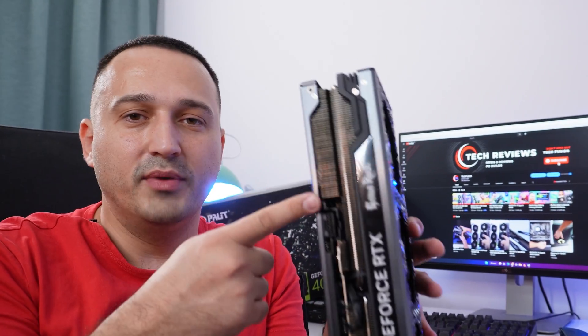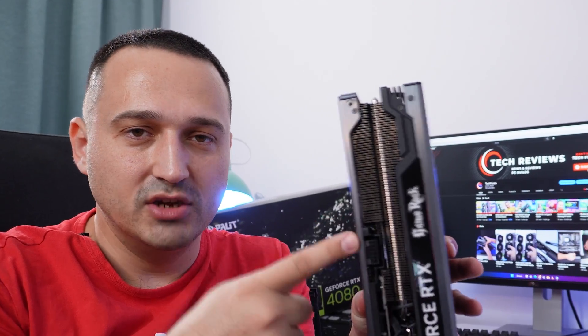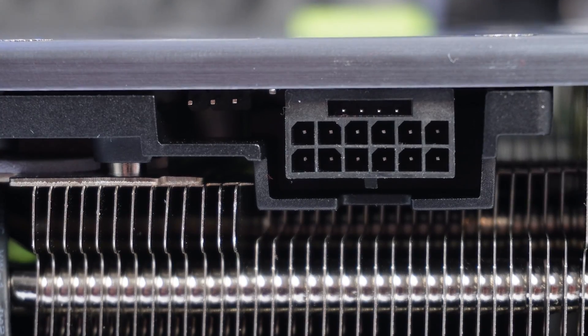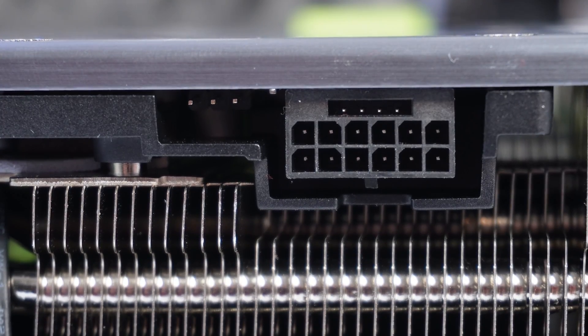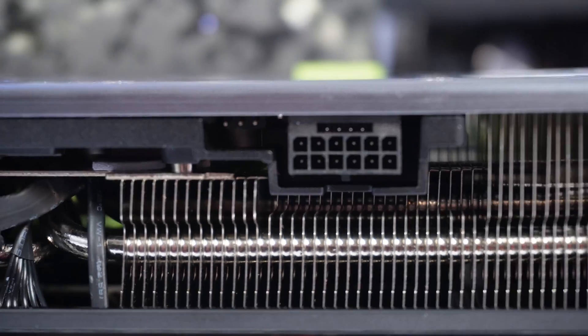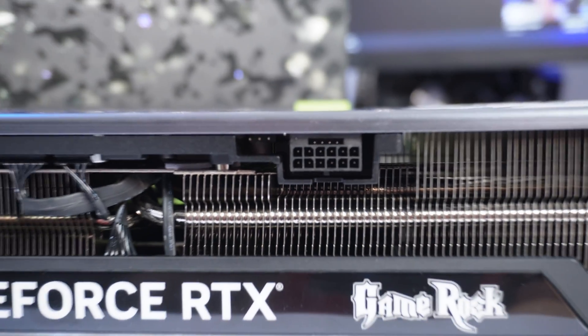And of course, you are getting the 12-pin connector which is included with this GPU. And as I aforementioned, the addressable RGB cable and the connector right here on the GPU side.